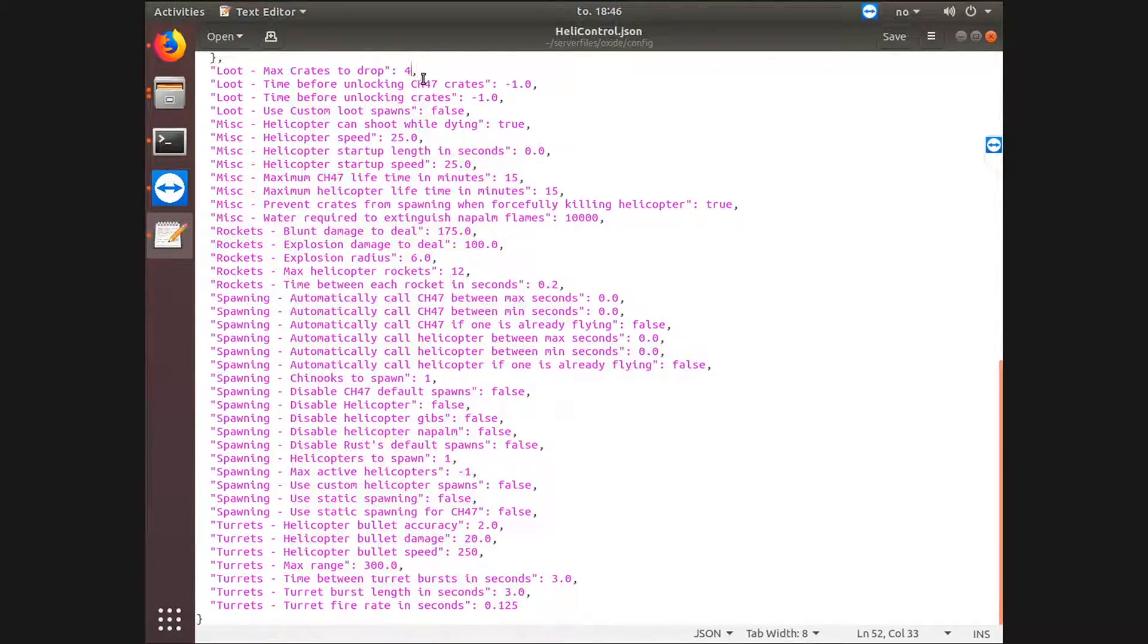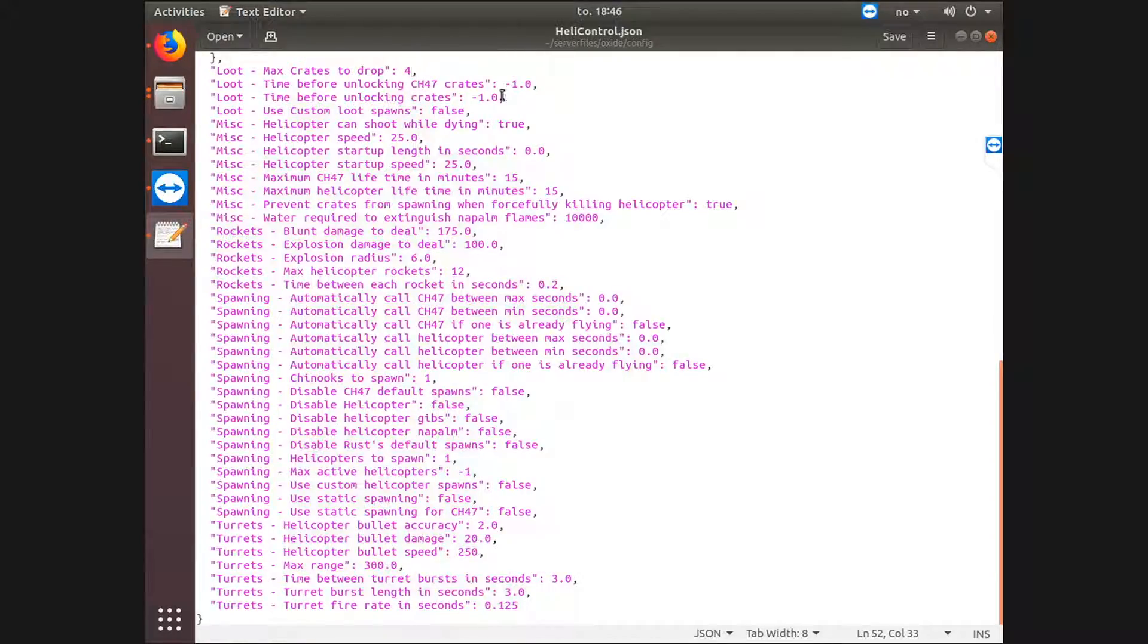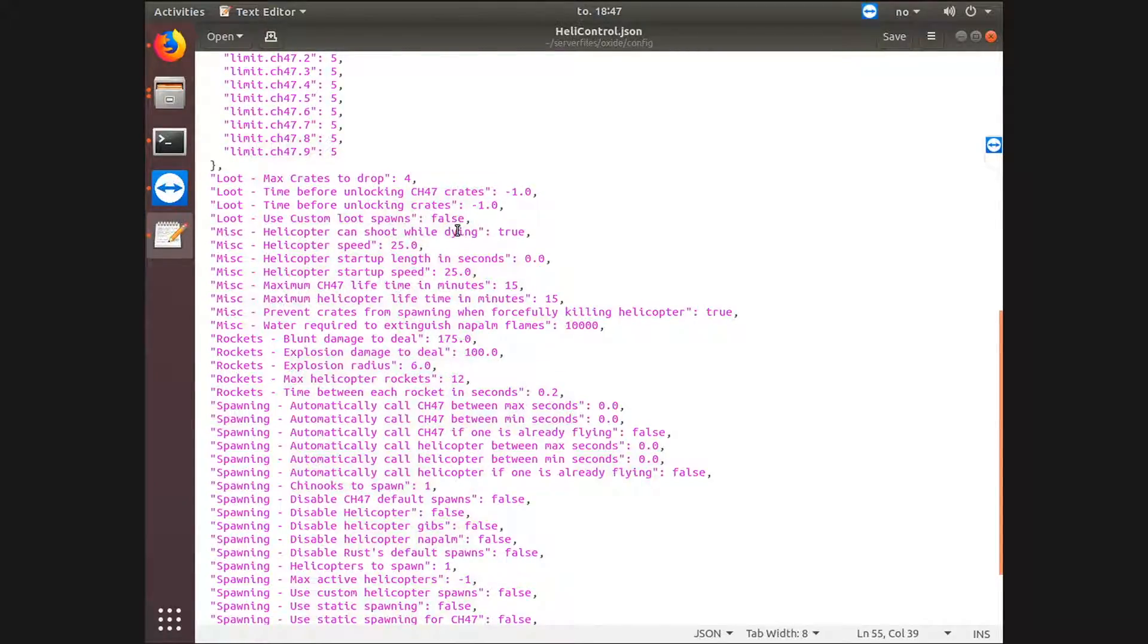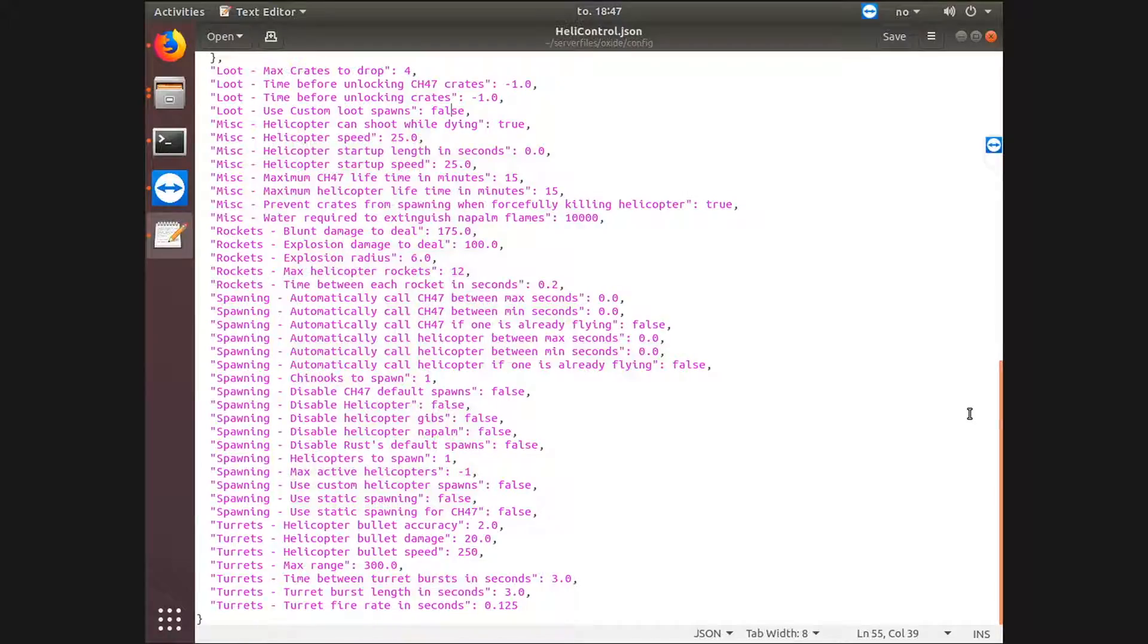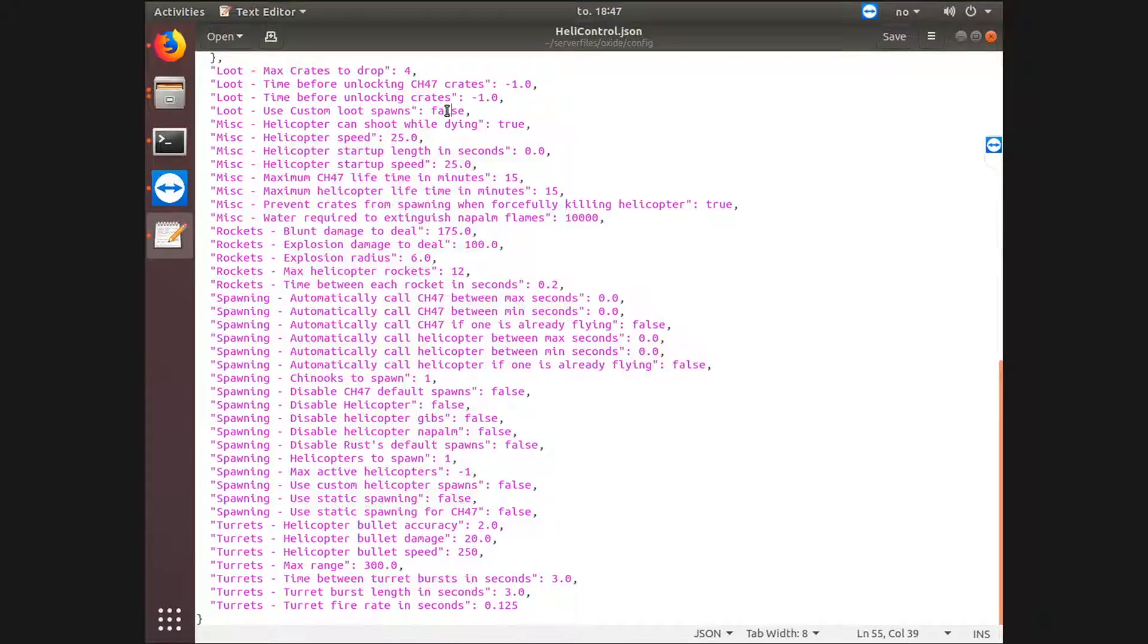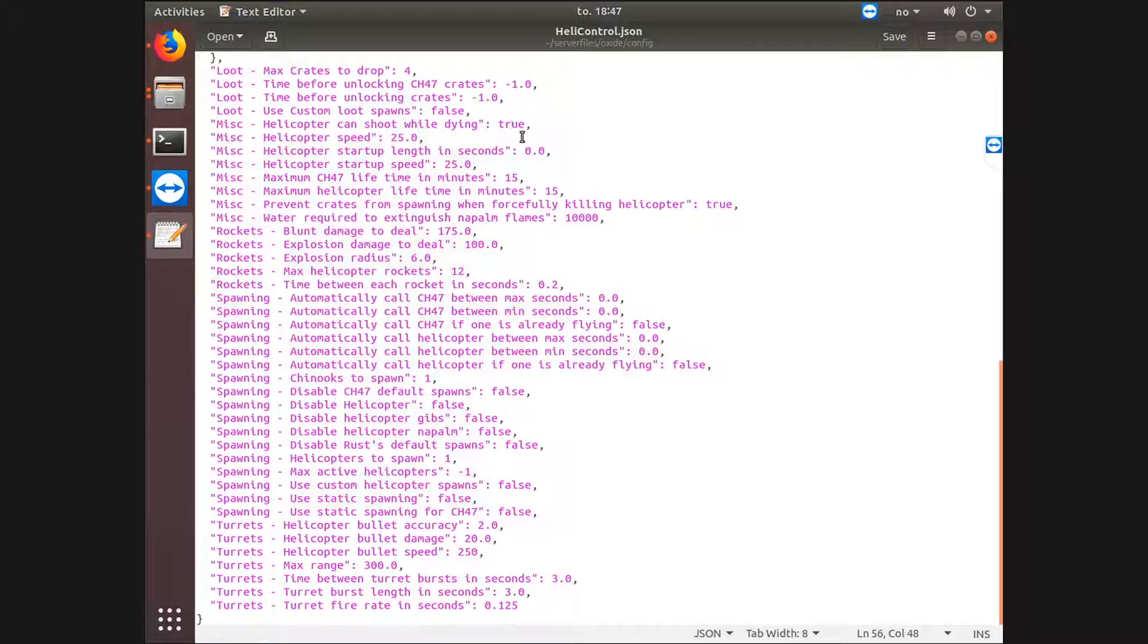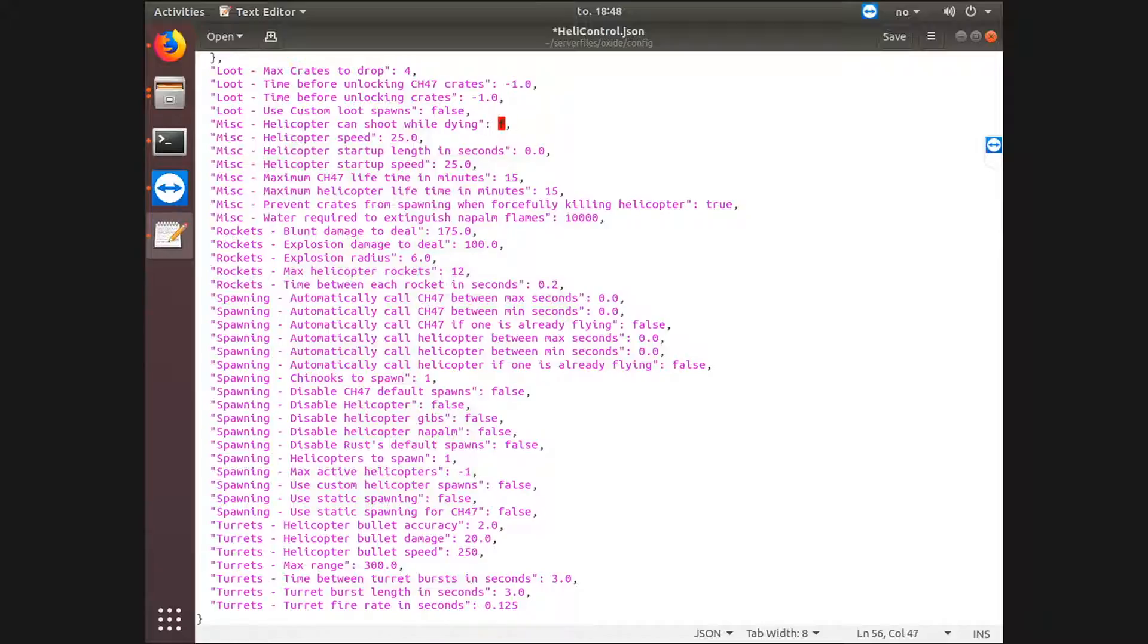Max crates to drop. This I think it's the default number. A chopper or heli can only drop up to four crates, and that is a pretty good number to me. We do not want custom loot spawns. That means it will use any custom loot plugins that you have, or it will not use Heli Control's loot table, which you can do, but I will not do that. Of course if you want to turn off the heli shooting while it's already been shot down, when it's on its way down, you can change this to false. But I think it's better to leave this at true.